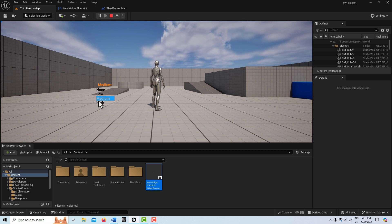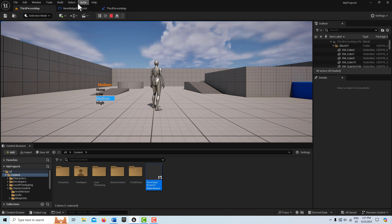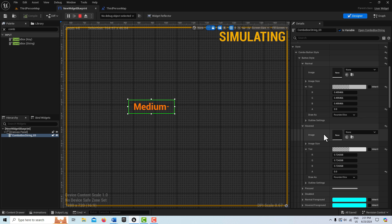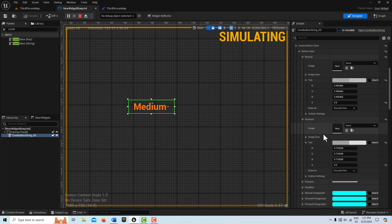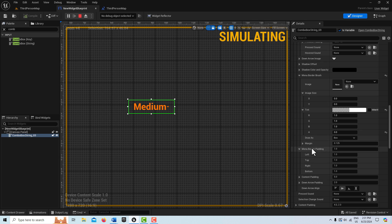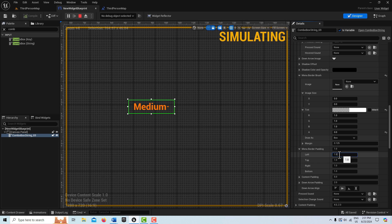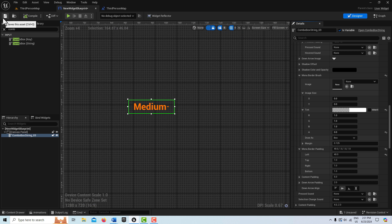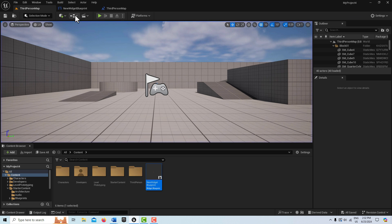Now we want to scoot this over. And the setting for that is called menu border padding. And so that's in the same general area where we were. It's right underneath this. And here we want to probably come in on the left side and maybe by 40. Right there. And if we stop the simulation and compile and save and come in and hit play.